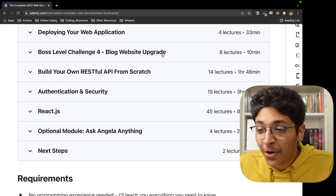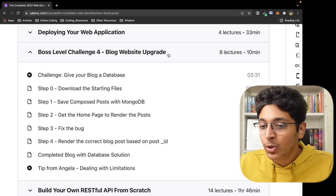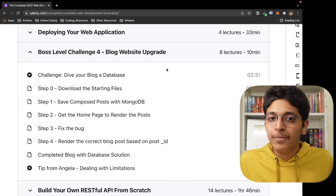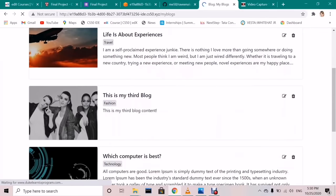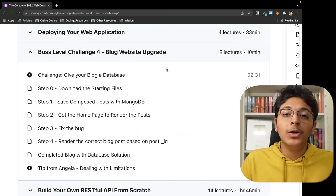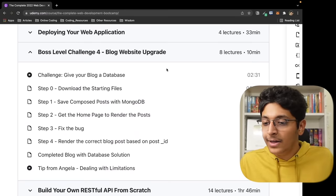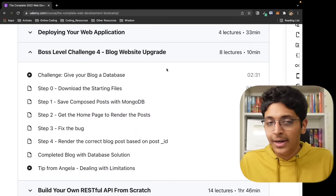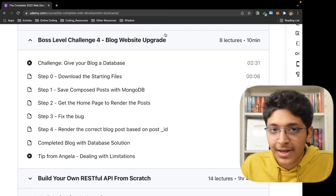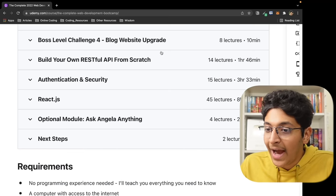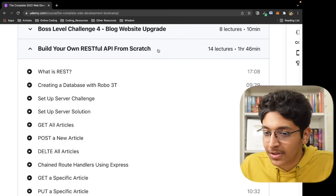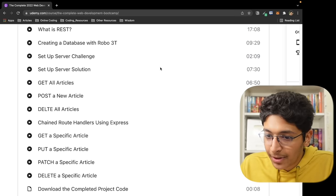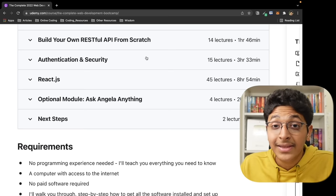Then we get on to challenge number four, which is the blog website update. Previously we just had a simple blog website where you can make a blog, read a blog, delete the blog, but the blog doesn't stay there. If you refresh the website, it's gone. So we used MongoDB to store all the different blogs right there. This was definitely a really interesting project. After that, we learned about how to build our very own RESTful APIs from scratch. This was another very important thing that we did with the help of Express.js and MongoDB.